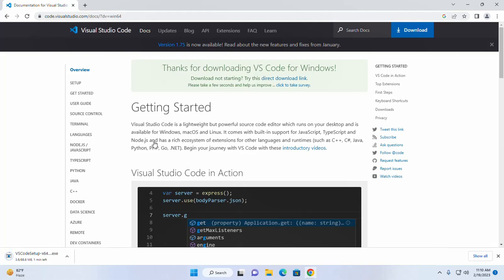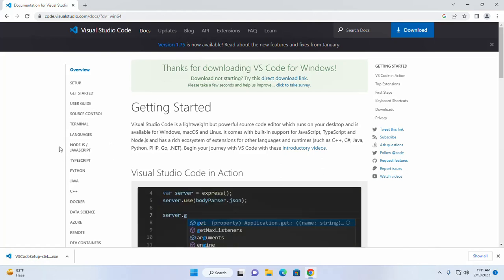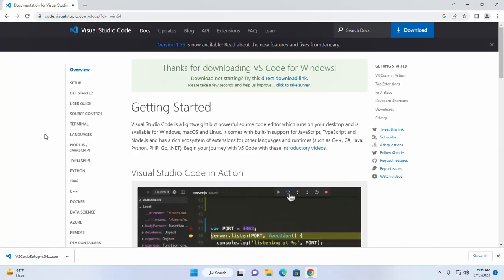It may take a while for downloading Visual Studio Code. After downloading Visual Studio Code executable file.